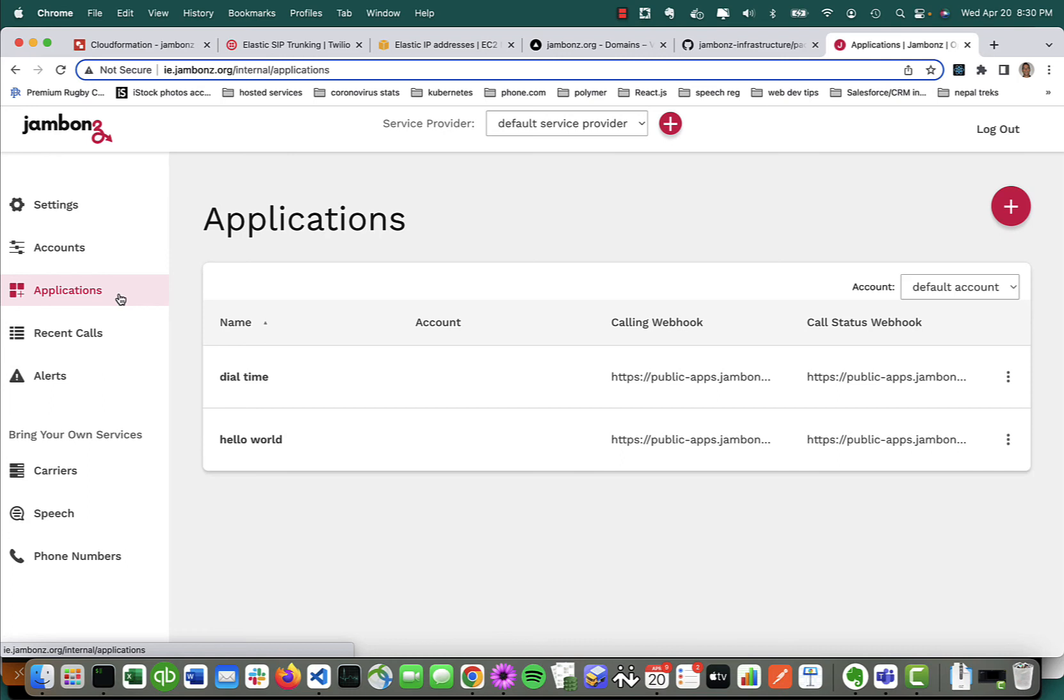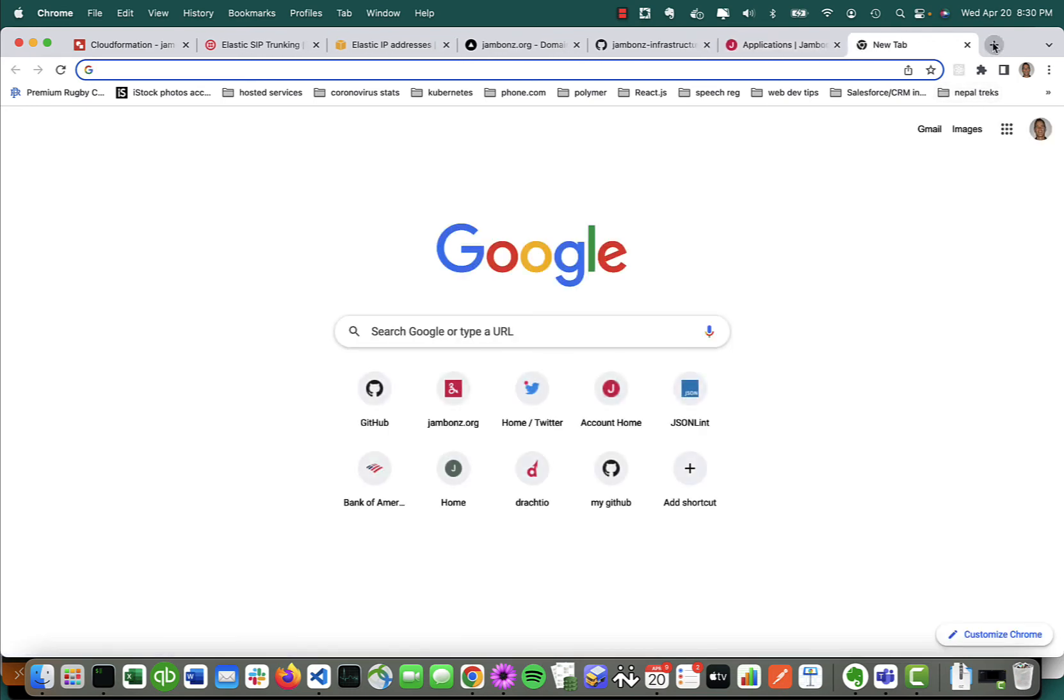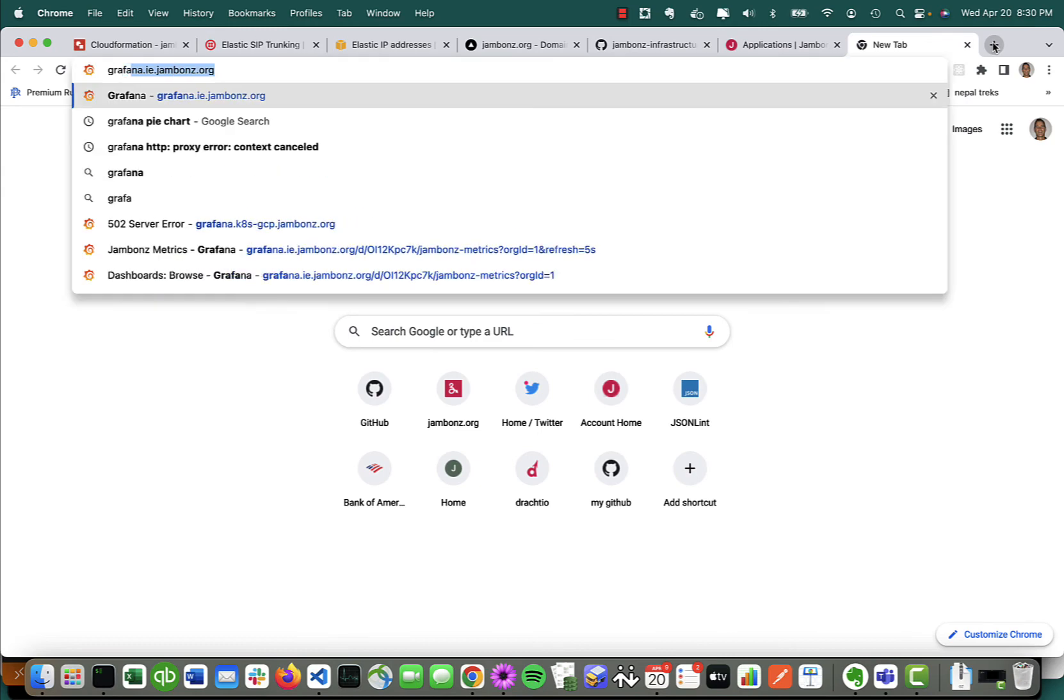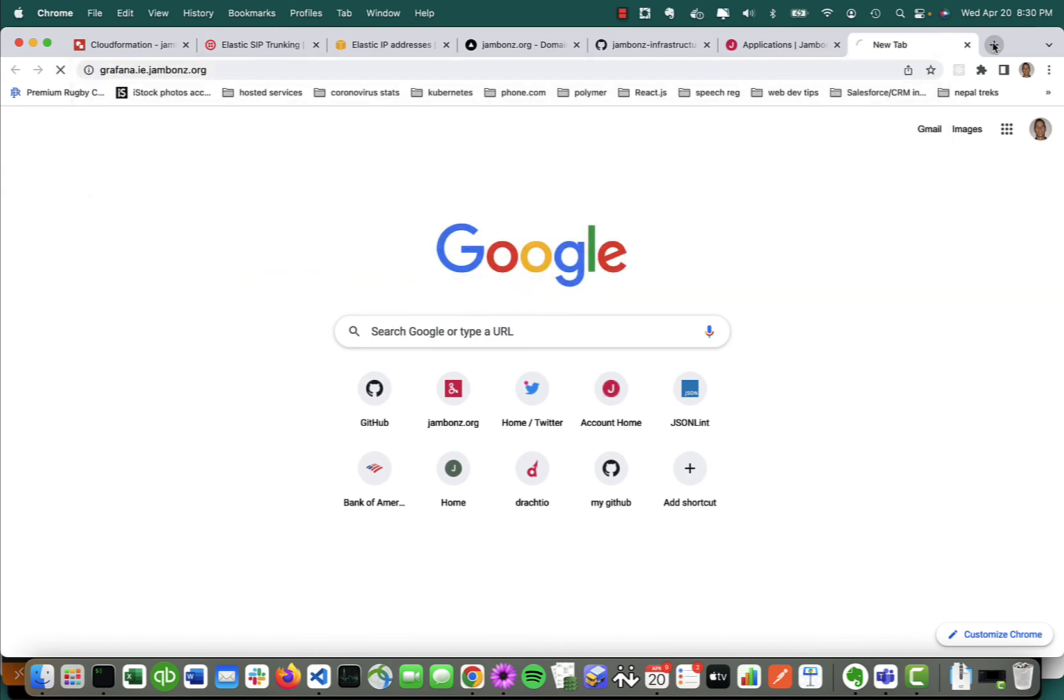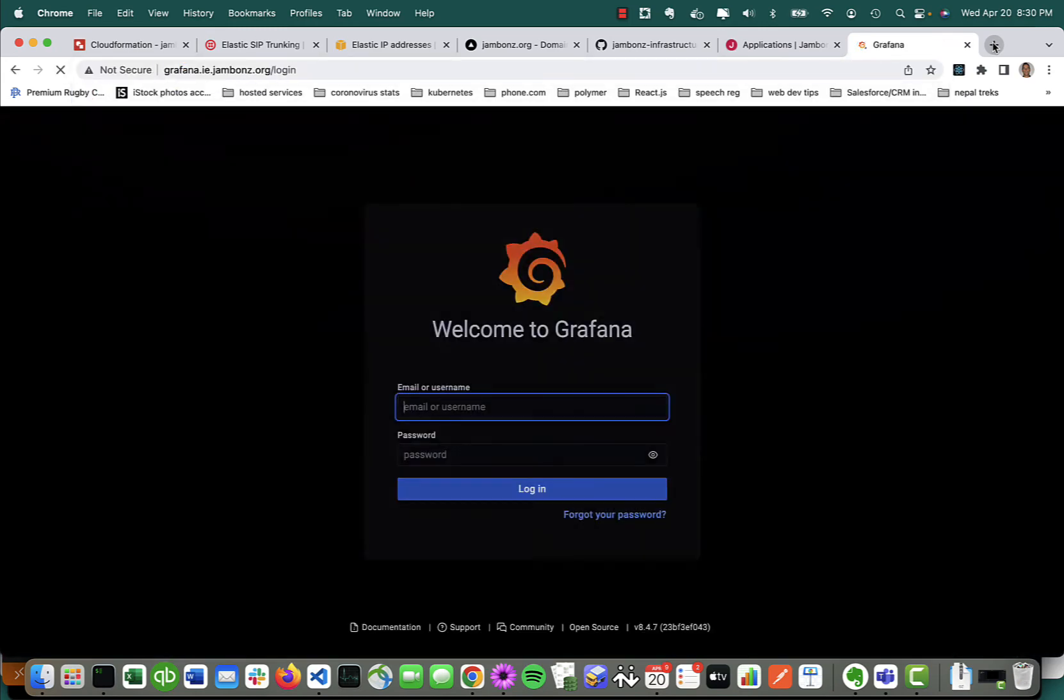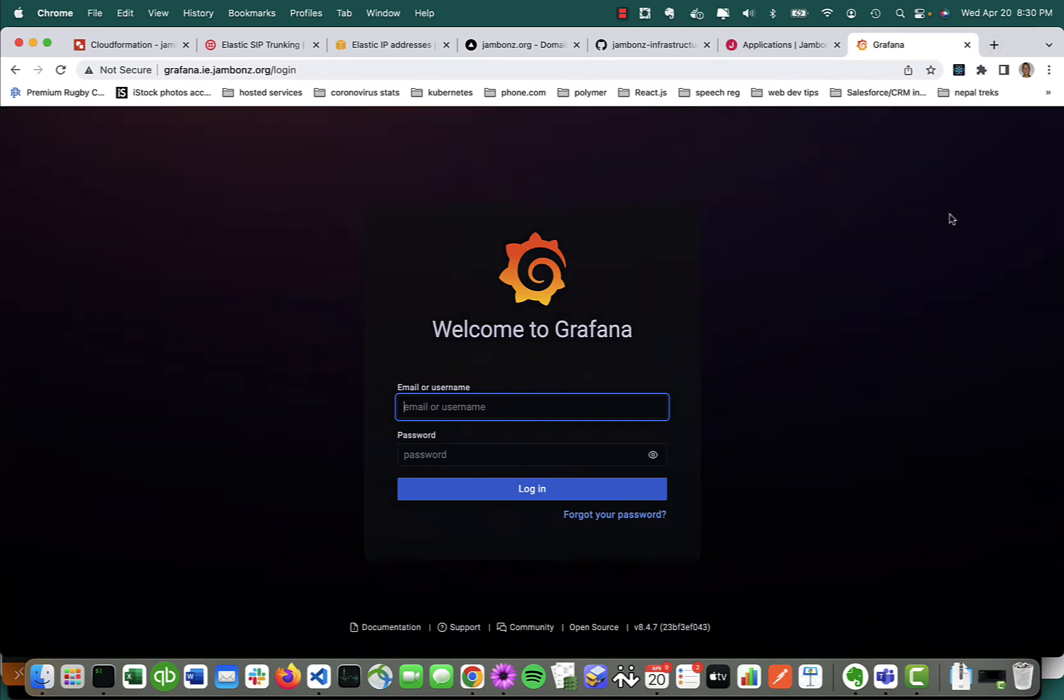Now, let's take a look at some of the other portals that are also provisioned. We mentioned grafana.ie.jambones.org. So let's log in there. That's up and running.